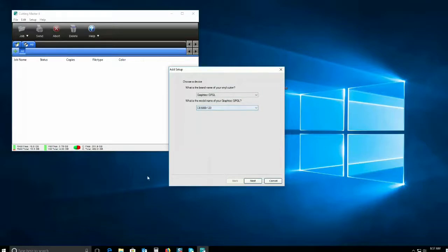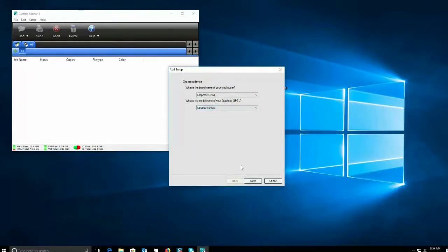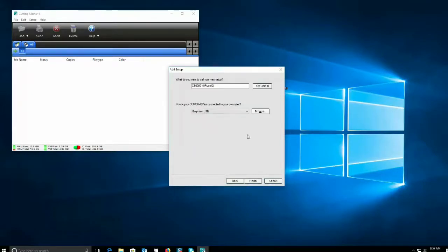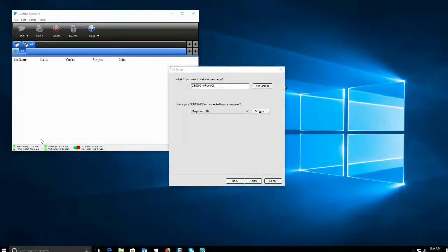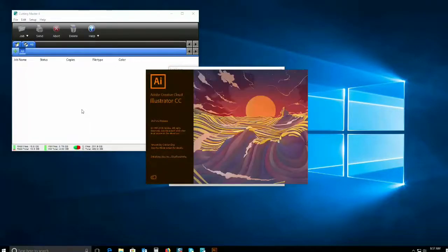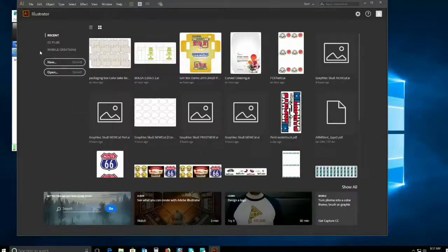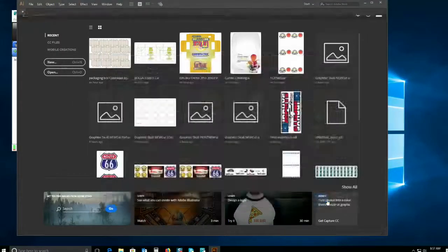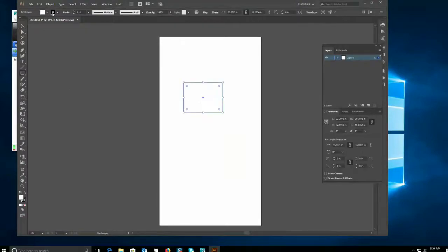The CuttyMaster 4 installation is now complete. You will be prompted to choose your model from the list of devices. We also recommend that you go to your Adobe Illustrator or CorelDRAW and check for the CuttyMaster 4 option under the File menu. On Adobe Illustrator and CorelDRAW, you can find CuttyMaster 4 under the Application Launcher icon.